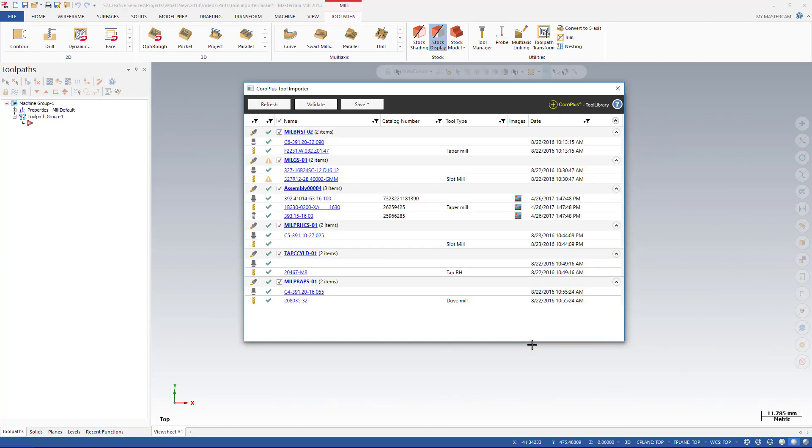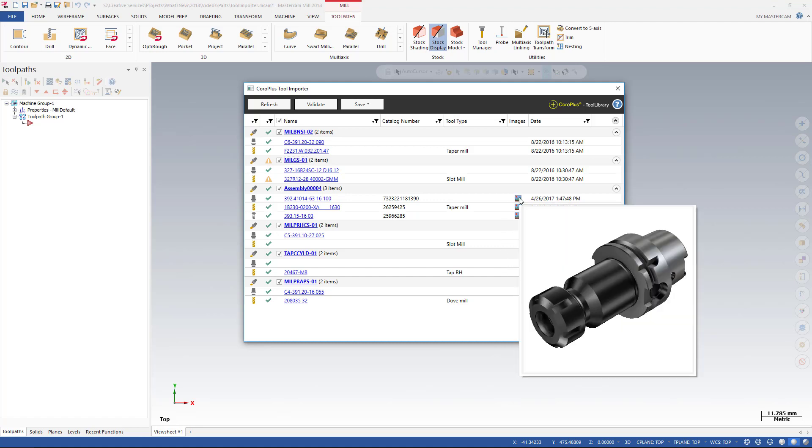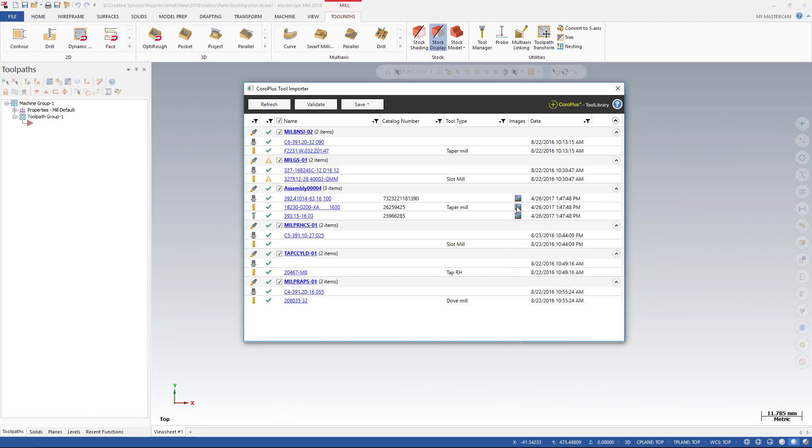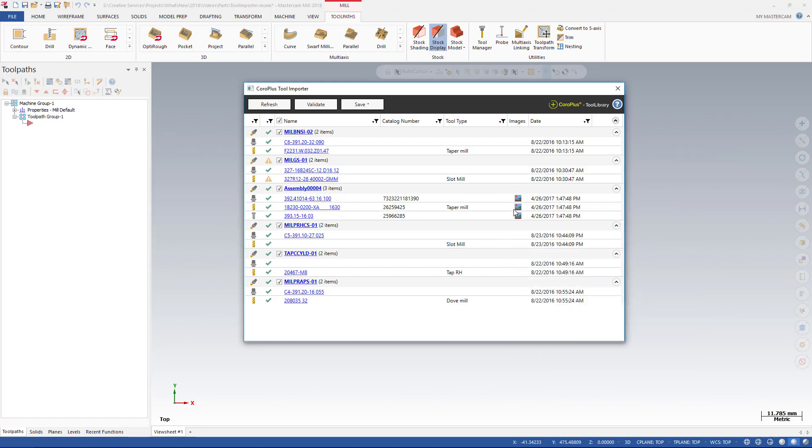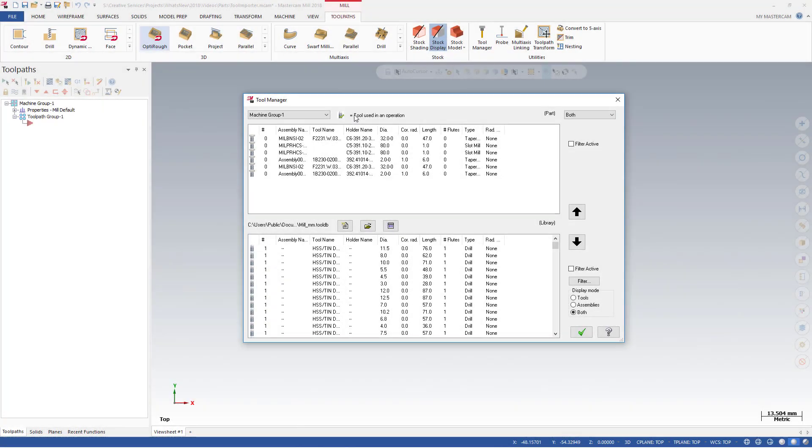Image icons appear next to the assembly items that have associated 3D models. Hovering over an icon displays the image. Once the edits are complete, you can select valid assemblies to save to your Mastercam part file or to a library. The imported assemblies appear in the upper portion of the tool manager.